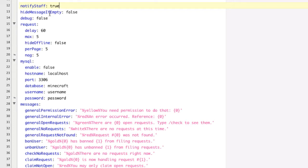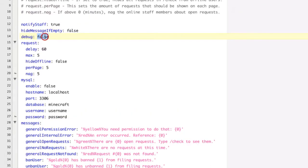Hide message if empty. So when you log in to the server, as I showed you before, it shows that there are no requests at this time in white. If you change this to true, then that message won't be shown.